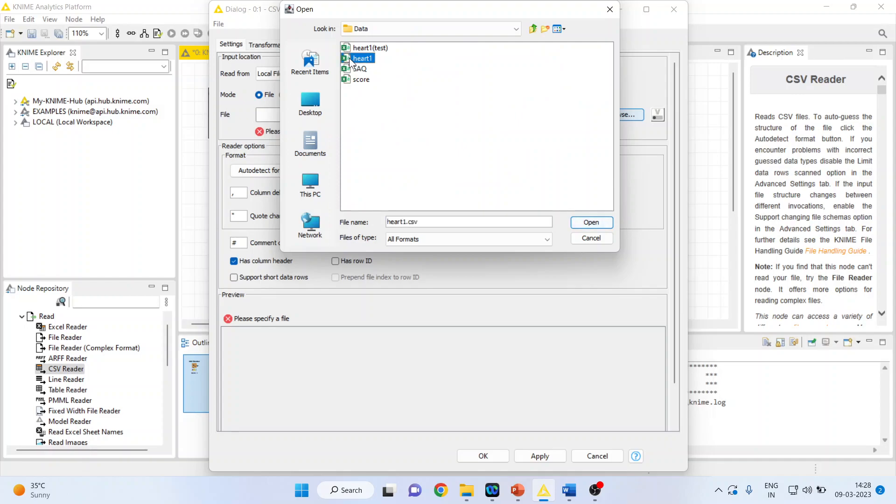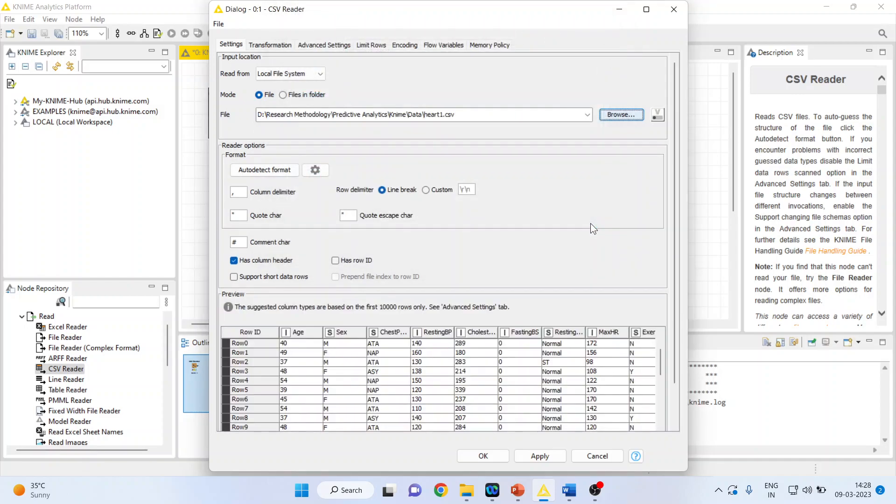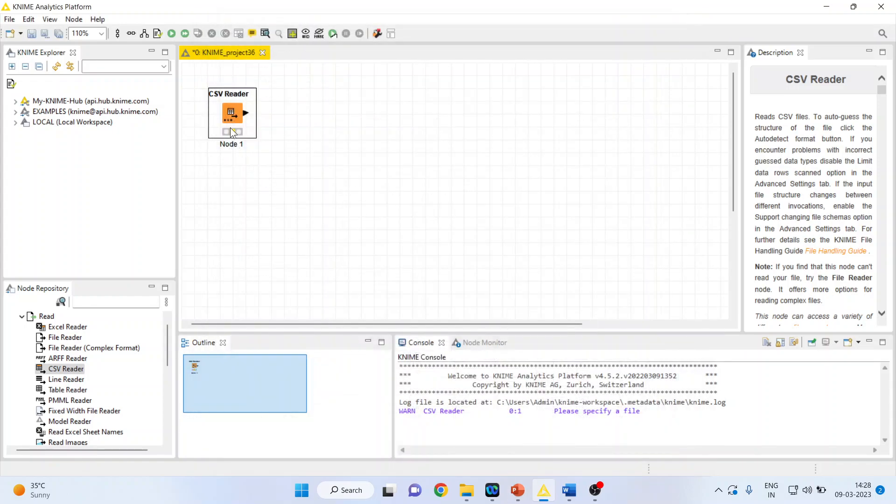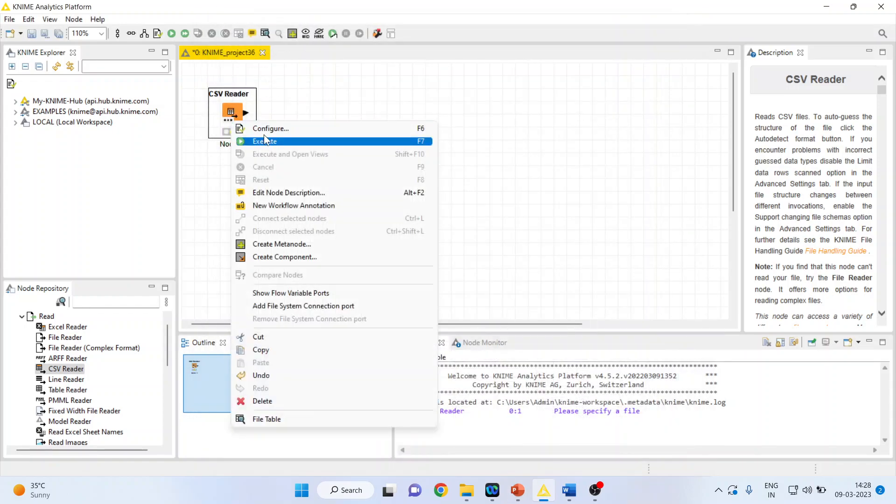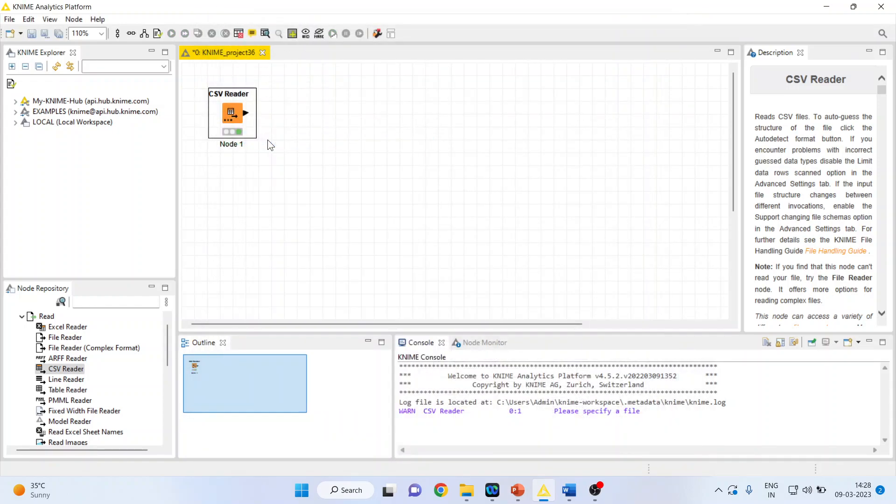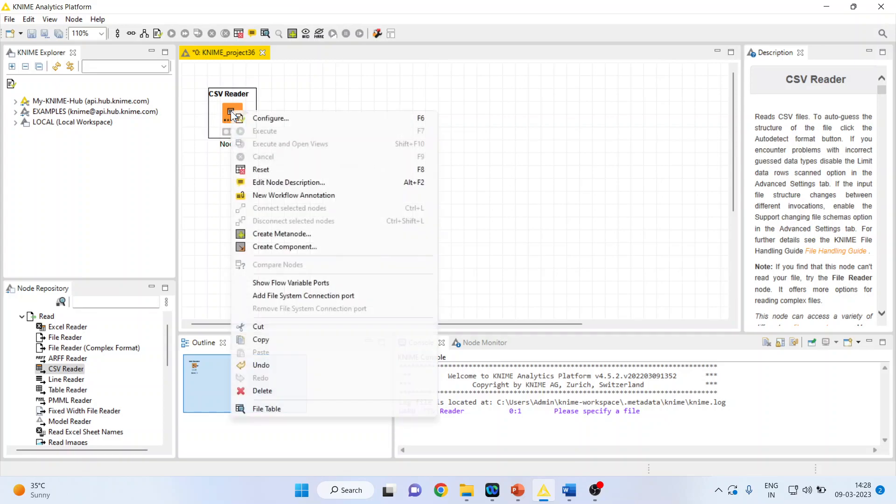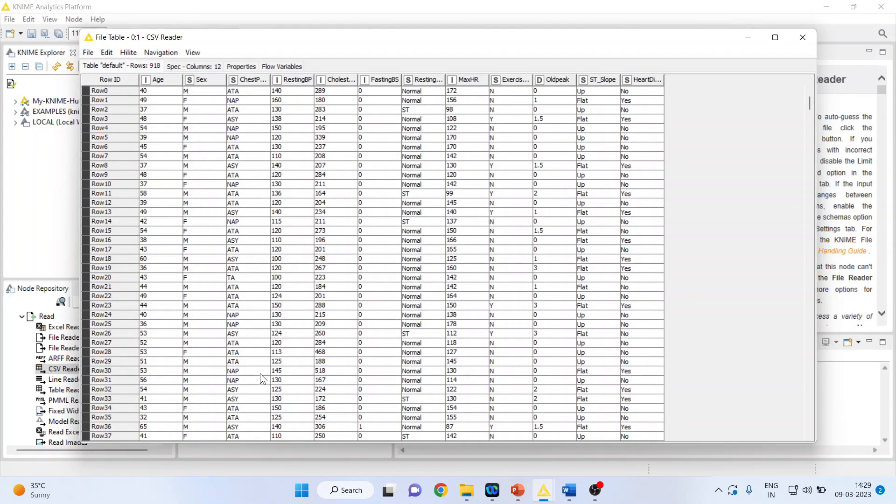Part 1 is a data set on which I'm going to work. Open, click OK, right click on it and execute. As soon as the node turns green we are in the position to extract the information from this node. Again right click on it and see the file table.